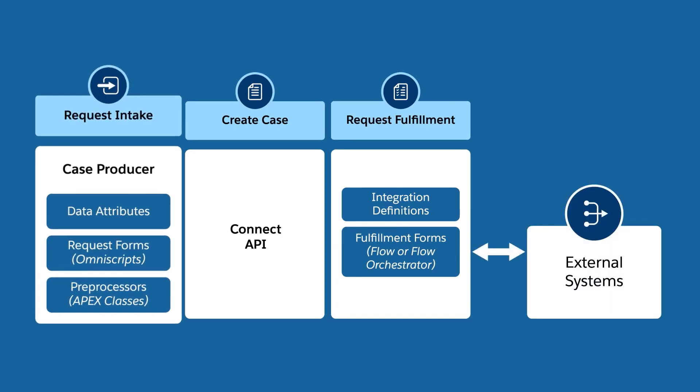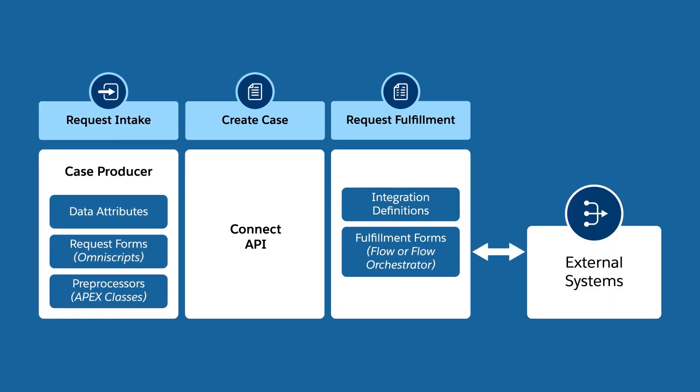Create a streamlined request intake process by using data attributes, omniscripts, and preprocessors.